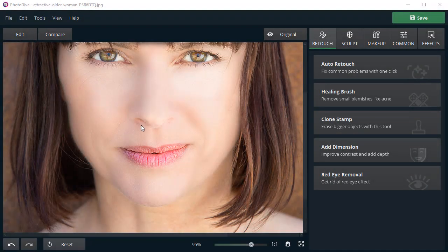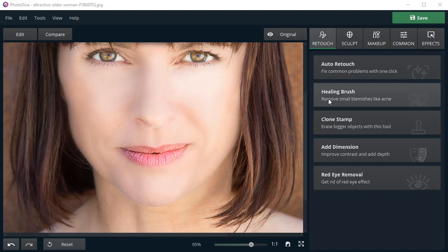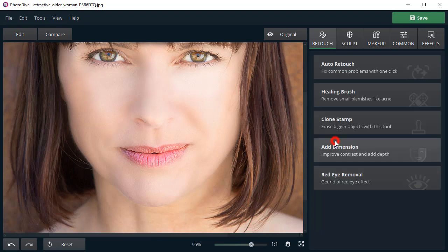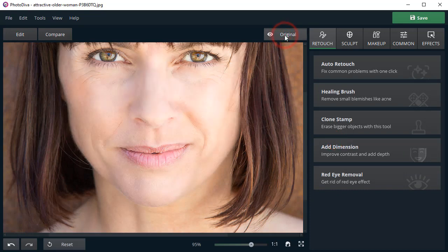There are still some wrinkles left. We suggest using the Healing Brush to get rid of them. Adjust the brush size and paint over the wrinkles you want to remove. Now the skin looks perfect! Click on the original to see the change.